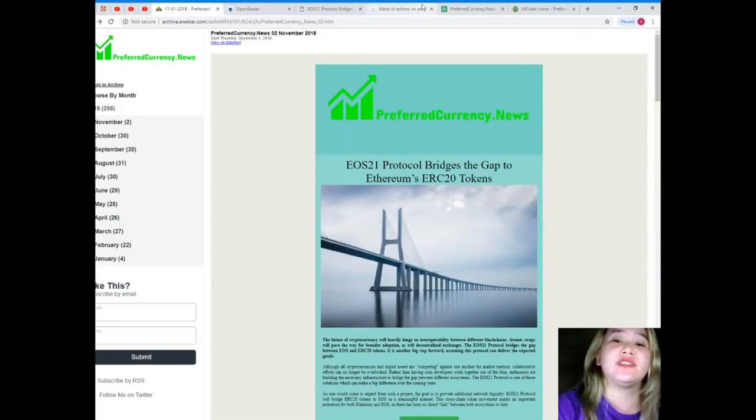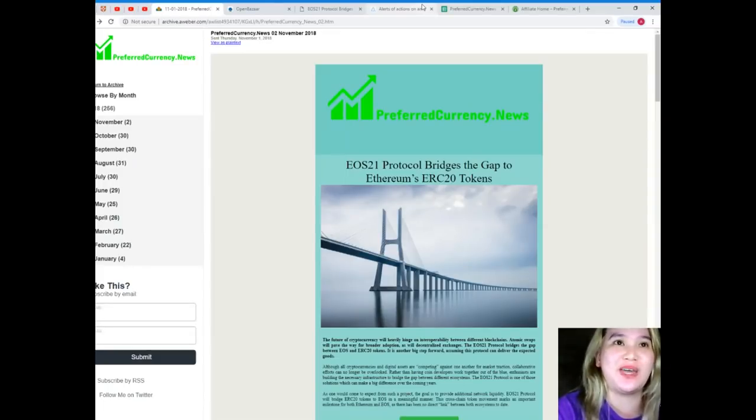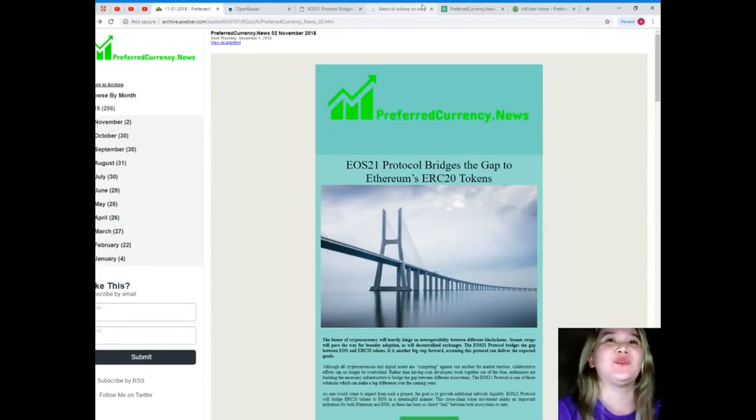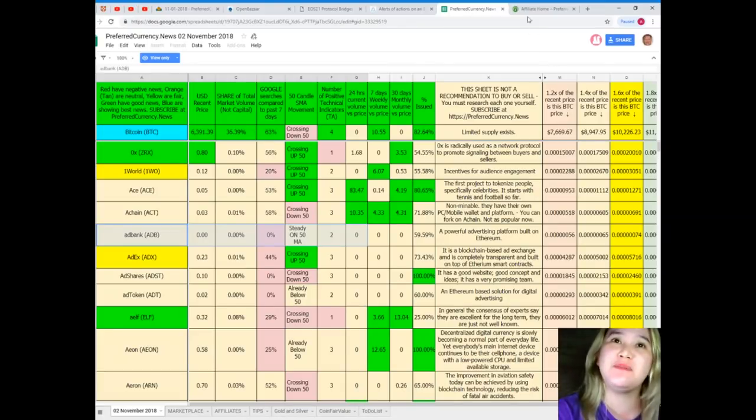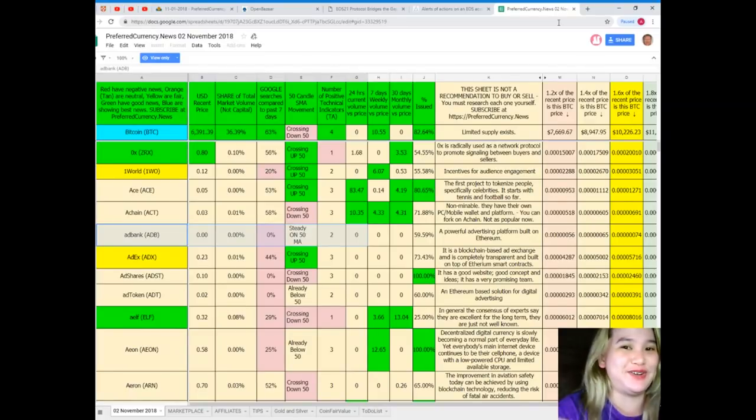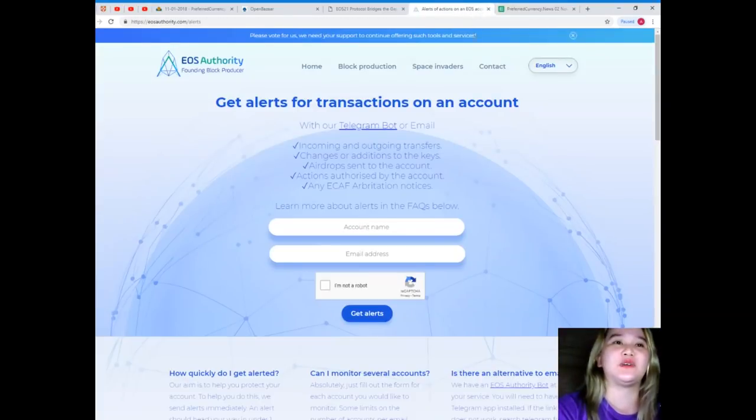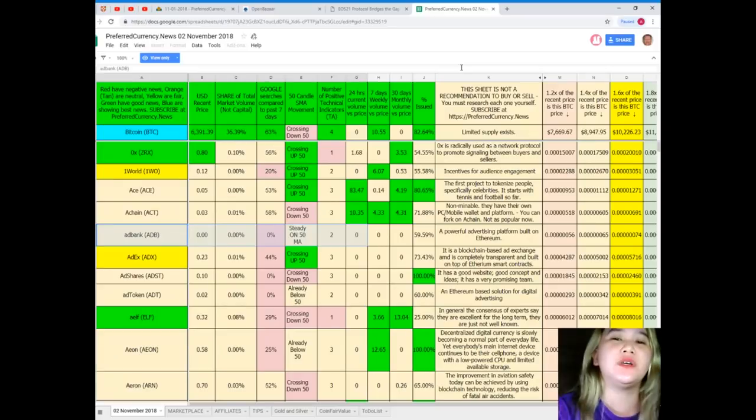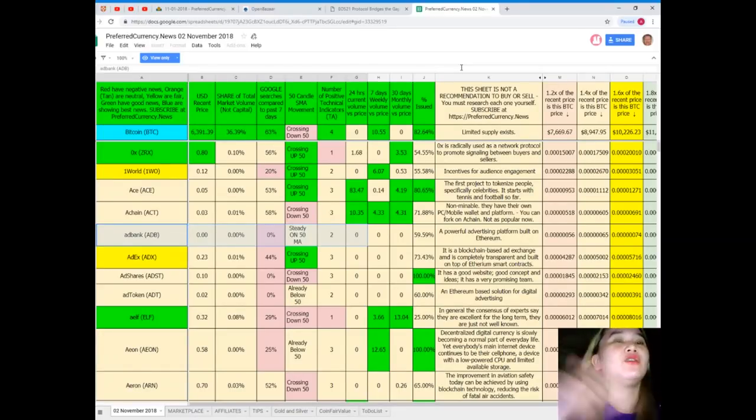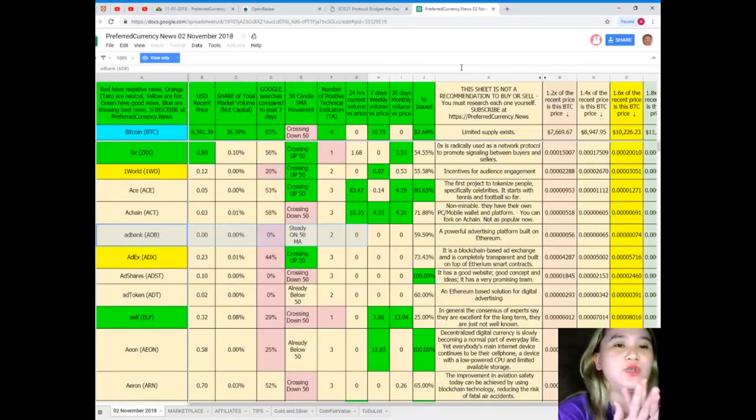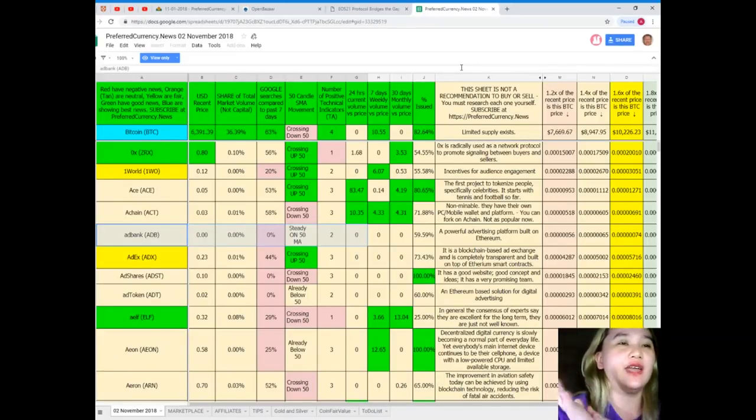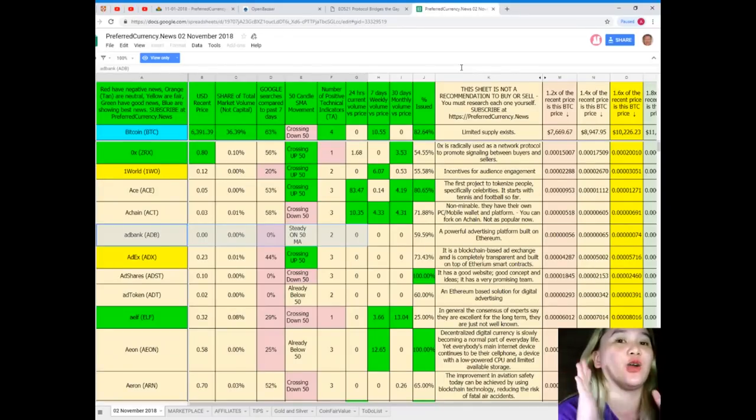And you can, if you want, you can visit the website that is available on Preferred Currency News. So guys, what are you waiting for? Subscribe now so that your life will be easier. Your life will be easier because you don't need to open or search a lot of websites because all the answers to your questions on how, what to invest, where to invest, and all your doubts about your cryptocurrency or tokens or coins are all in here.